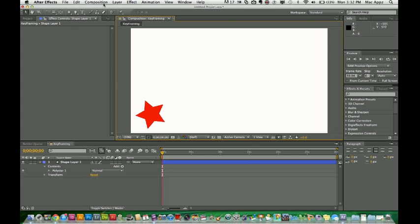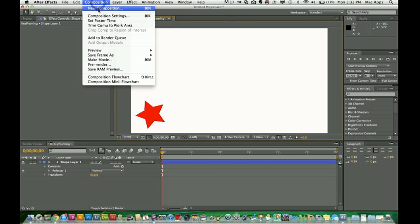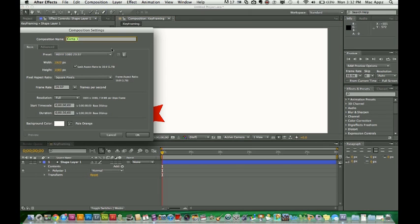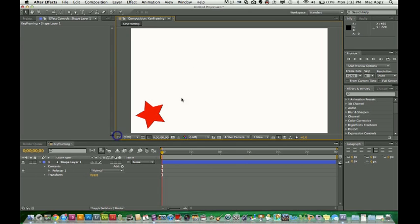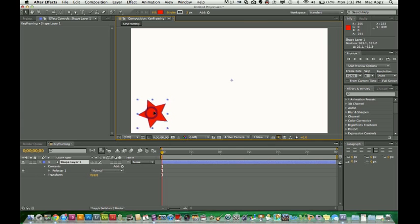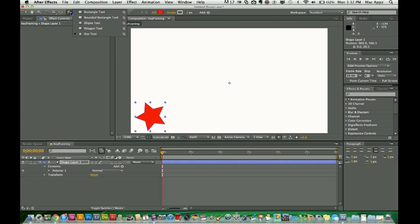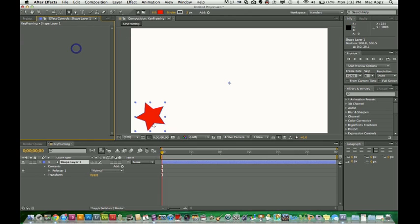First things first, when you open up After Effects, you want to go to a composition, new composition, and then you title your composition and you make it as wide and as high as you want it to be. Resolution will be full resolution. So you take care of all that and you can change the background color, but I left mine at white. So once you've got your composition up, what we're going to do is — I've already drawn out a little star shape here. And you can do that by using the shape tool up here. You've got rectangle, rounded rectangle and whatnot. So I've got a star.